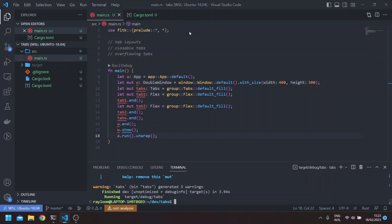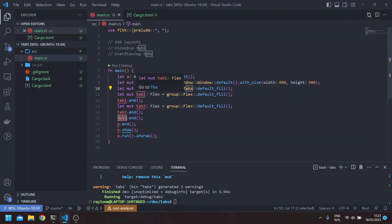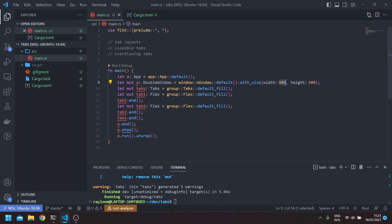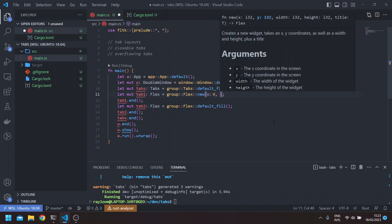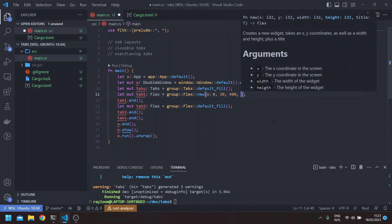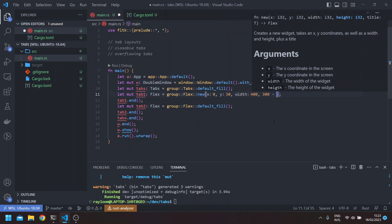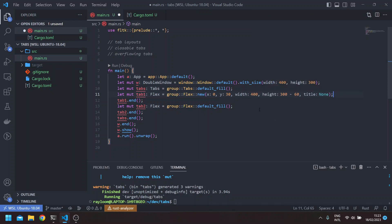We still don't see anything. The idea is that to be able to see the tabs, there has to be a distance between the Y origin of the tab widget and the children of the tabs. In this case, the default fill gives us a tabs widget with a width of 400 and 300. To be able to see the children, we use new here — the X is the same, the Y we give 30, the width 400, and the height will be 300 minus 60.